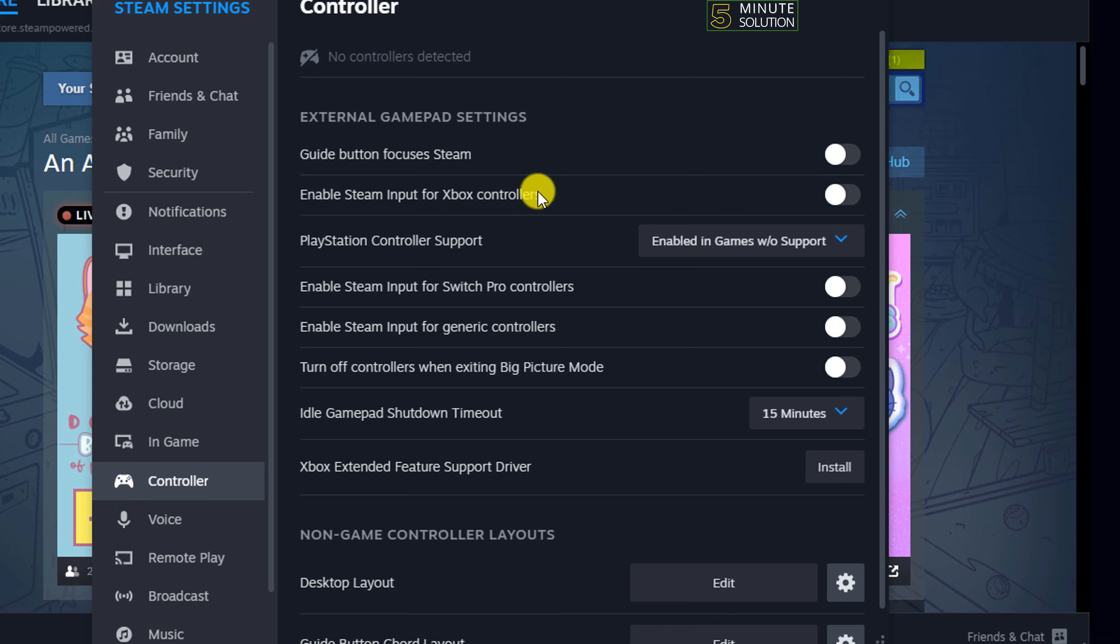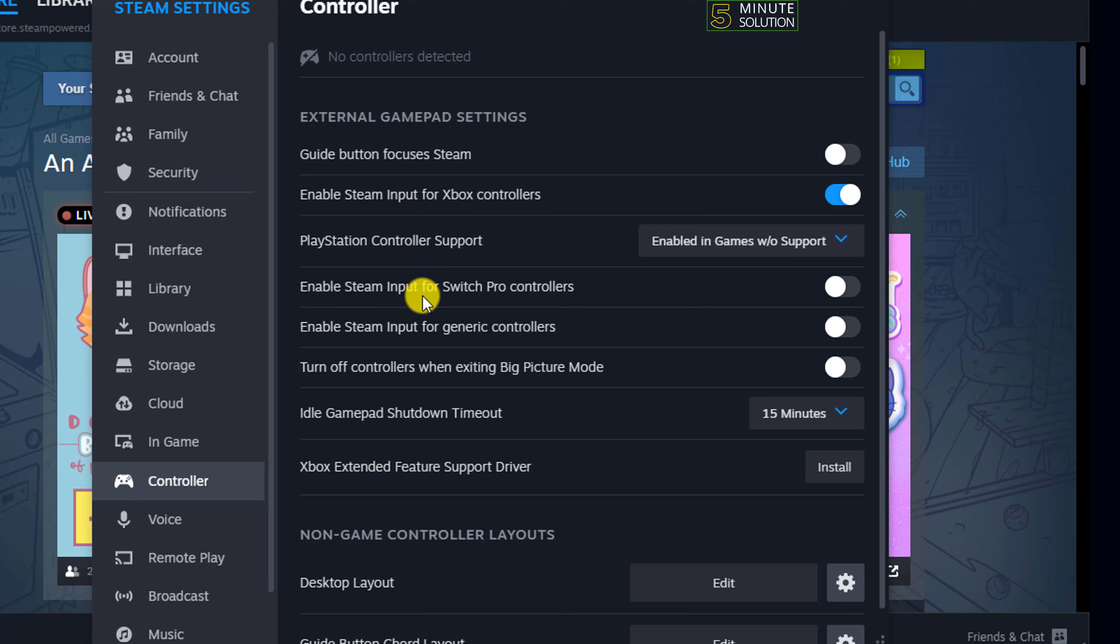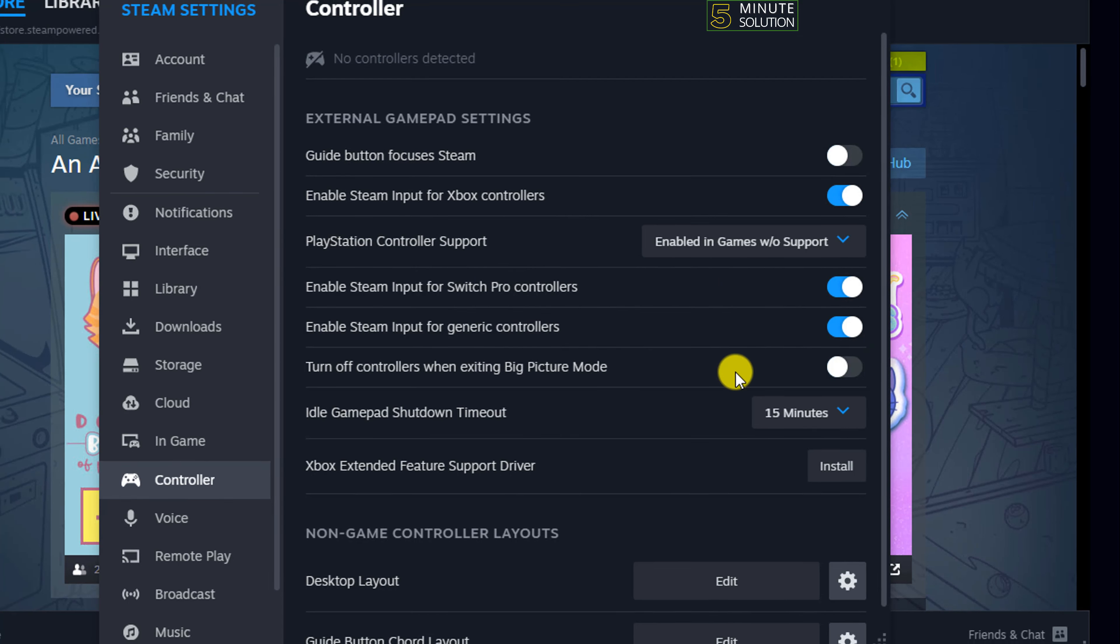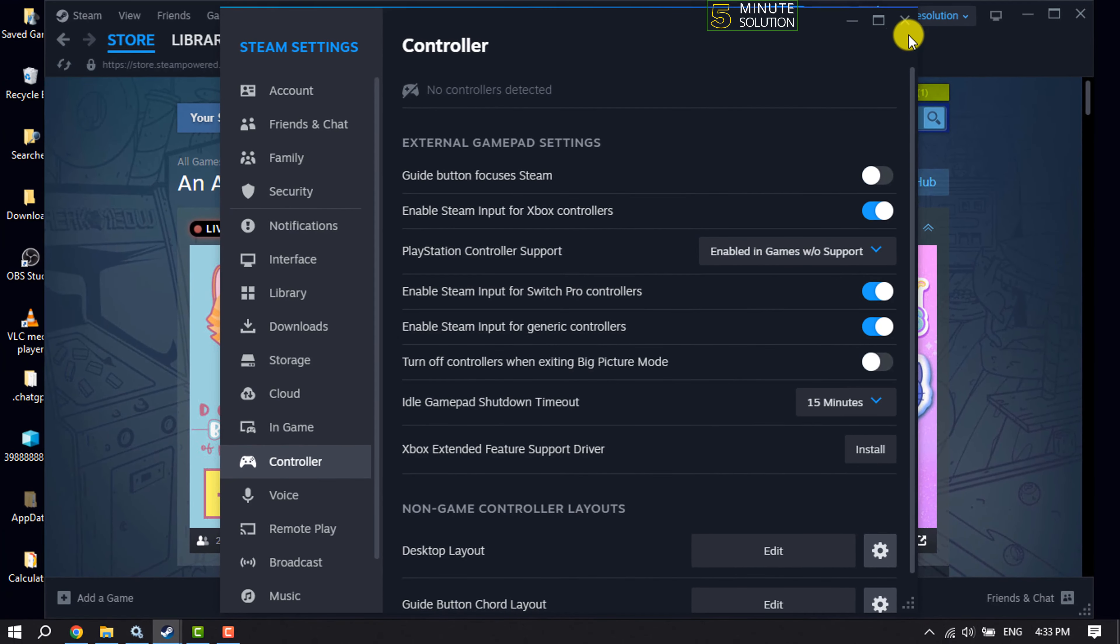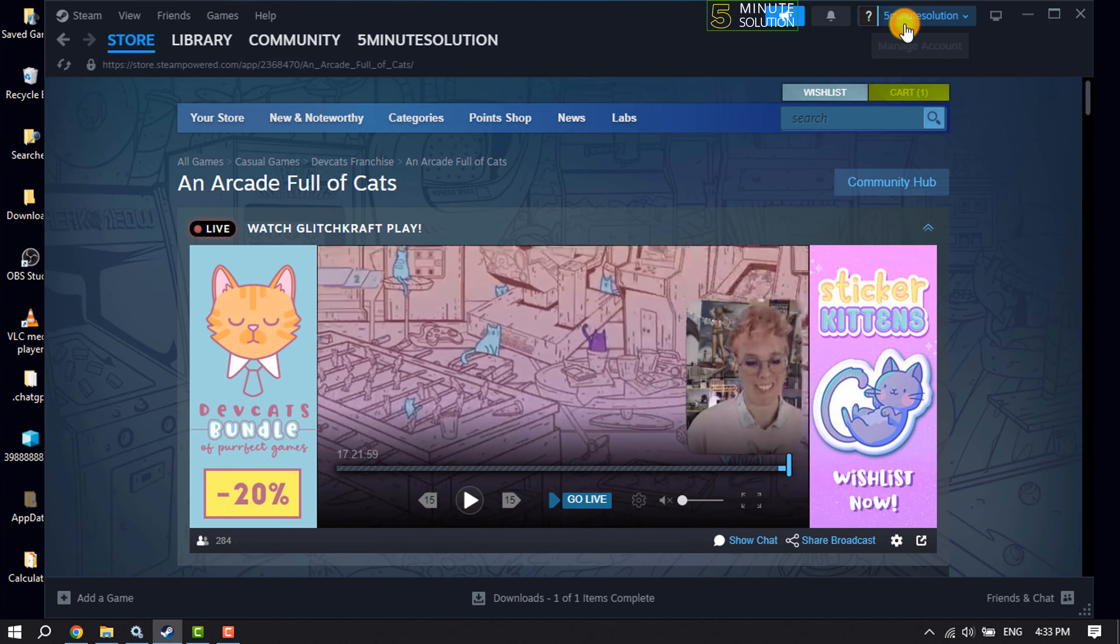To your Steam, then enable this option: Enable Steam Input for Xbox controllers. You can also enable Switch Pro controllers. Here you can also enable generic controllers. Then close this window and go to your Library section.